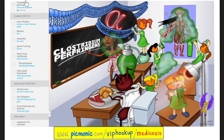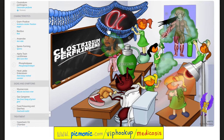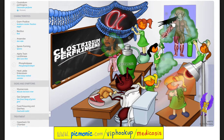Let's review Clostridium perfringens from Picmonic. Clostridium — here's the classroom. Perfringens — here is perfume. It's gram-positive — here is the angel. Bacillus — here is the rod. Anaerobic — ant in a robe. Spore-forming — look at these spores. Alpha-toxin is a lecithinase or phospholipase that breaks down your phospholipid bilayer cell membrane. We also have a heat-labile enterotoxin. Diseases include myonecrosis with gas gangrene as well as watery diarrhea and food poisoning. Management of myonecrosis and gas gangrene includes surgical debridement, high-dose penicillin, and hyperbaric oxygen chamber. In contrast, management of watery diarrhea is supportive care because it's self-limiting.